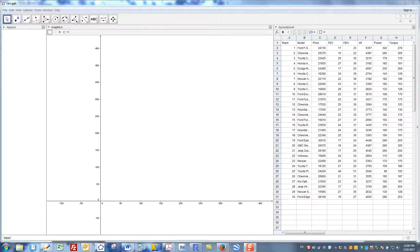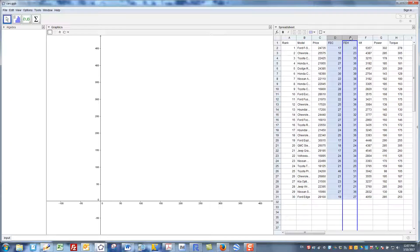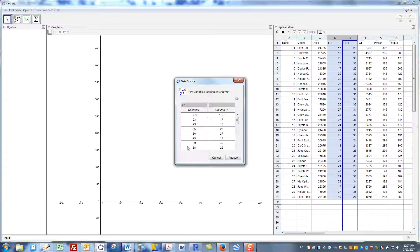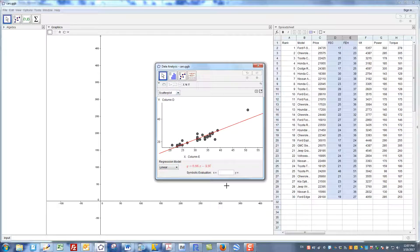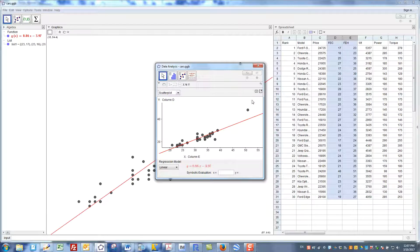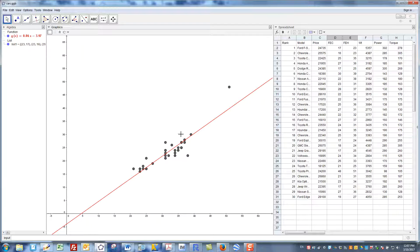That might look something like this, switching over to GeoGebra, which is a nice freeware technology available to you. Here we have the data on the right-hand side. Suppose I had the idea that fuel efficiency in the city should be related to fuel efficiency on the highway. If I plotted that data it would look like this, and if I added a linear regression model it might look like that, and exporting it to the graphics view, zooming in on the data a bit, we might explore the relationship between the two fuel efficiencies, interpret what the y-intercept and slope mean in context, and in particular look at outliers — this particular car of course is the Prius.